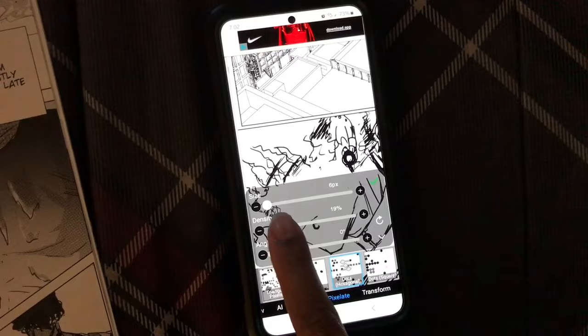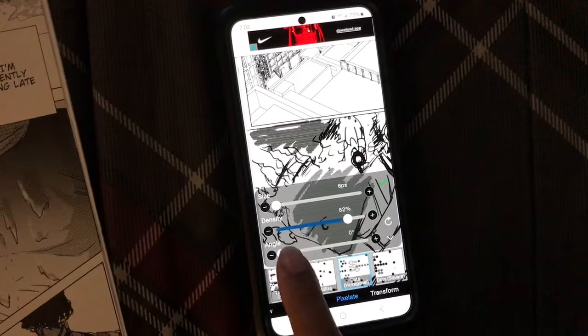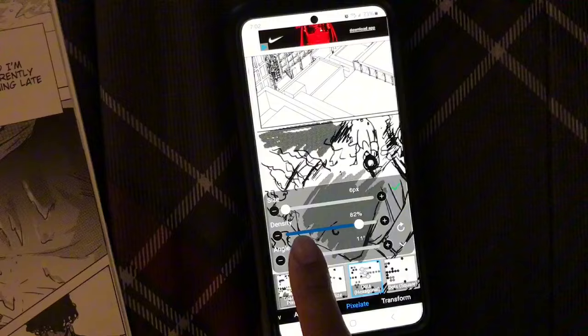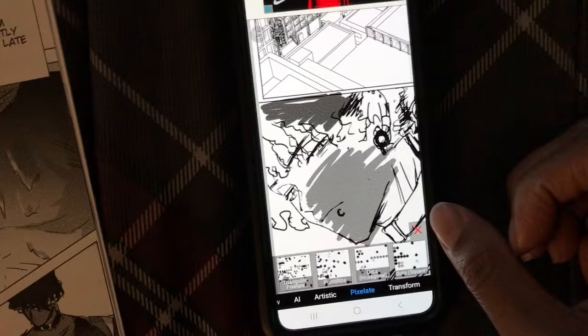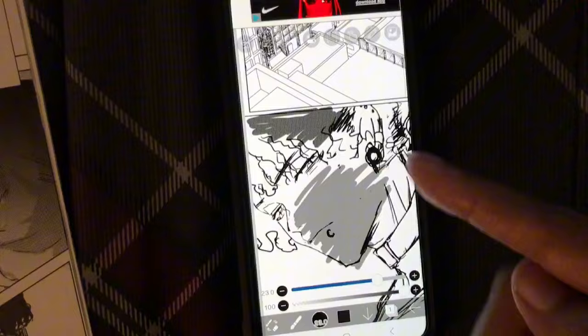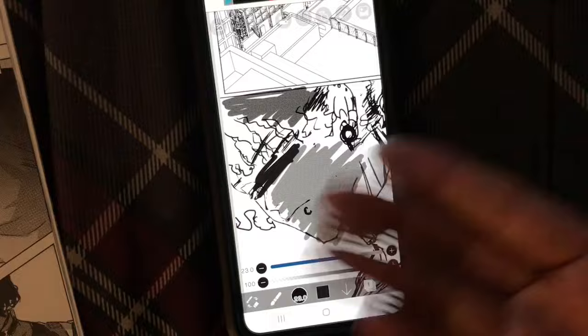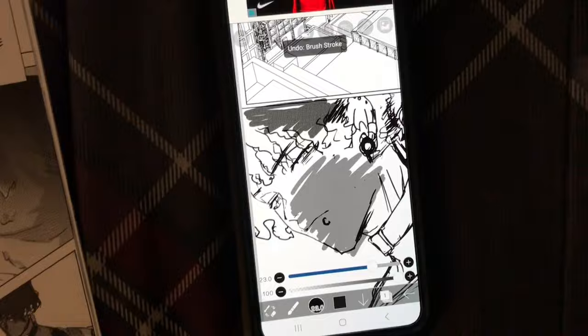I can make the density lighter or darker, and I can change the angle to get that nice moiré effect. You can see how the dots change - I can make them bigger or smaller. That's one method for screen tones. The reason I don't always use this method is because when I draw again, the effect is still applied. But that is one method - you can undo with the undo button.